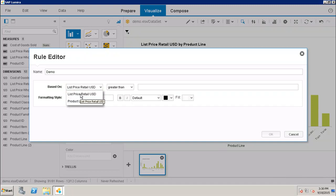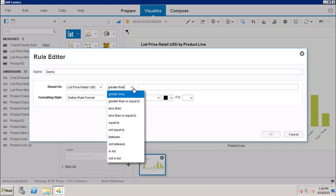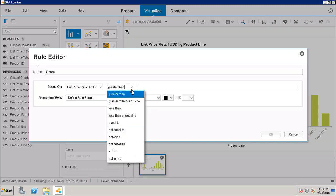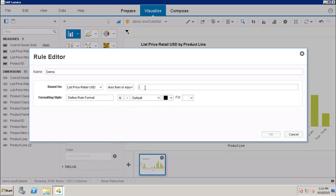After that we have the operators: greater than, greater than equal to, less than, less than equal to, equal to, not equal to, and other operators. I want if my Retail USD is less than or equal to 150...